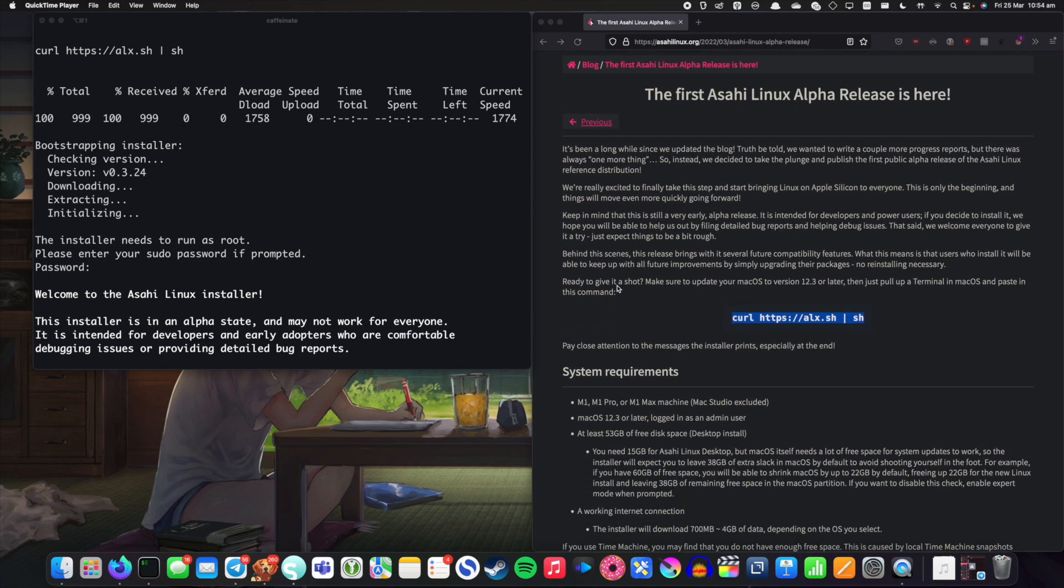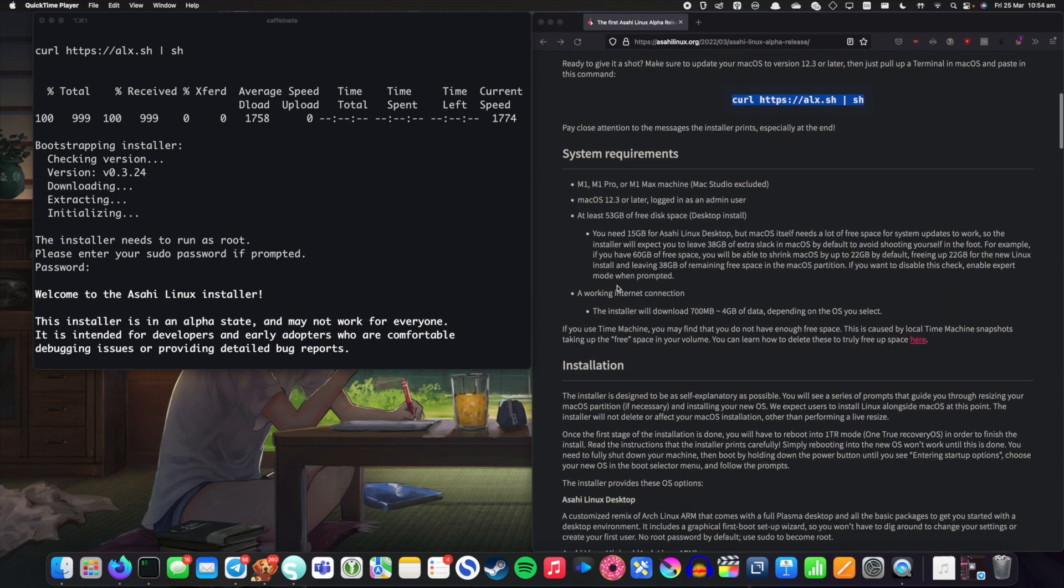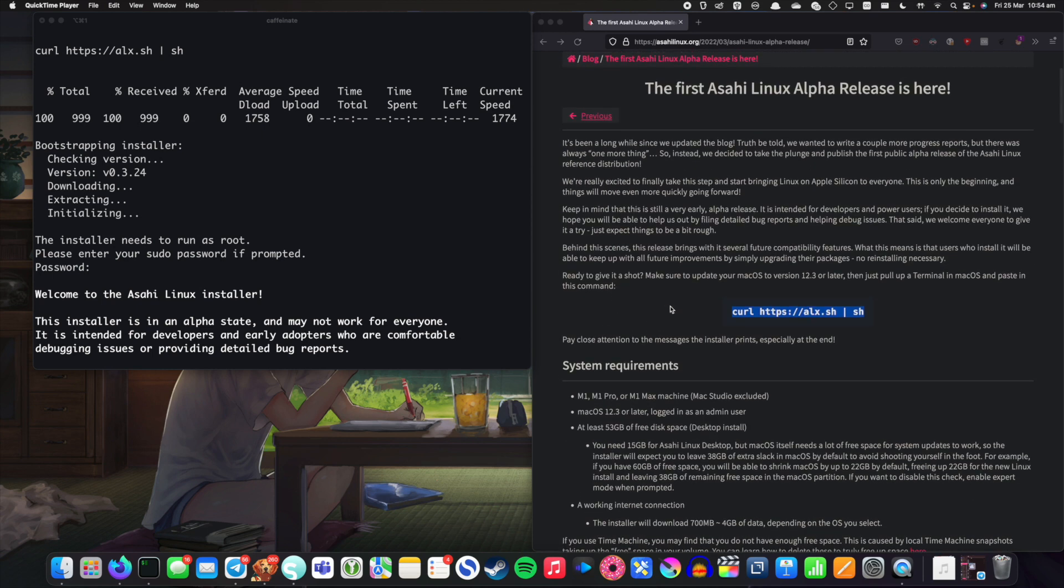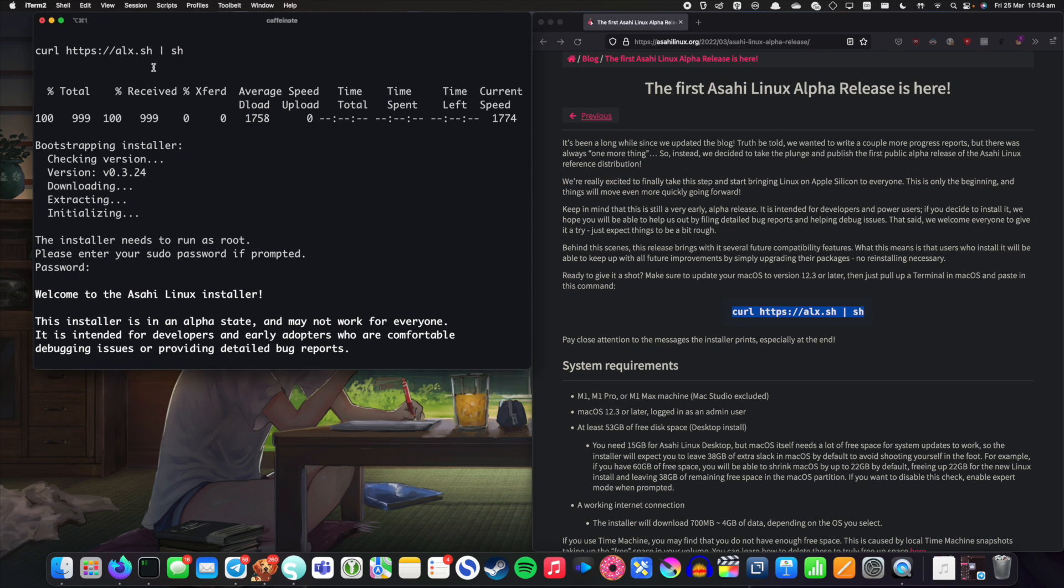So as you can see we're here on my M1 Mac and we're going to go ahead and give this a go. So apparently it's actually quite simple. All you really need to do is run this command and then do what the installer tells you to do. So that's exactly what we're going to do.